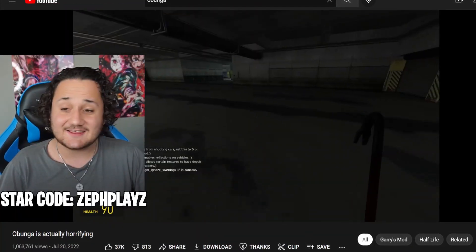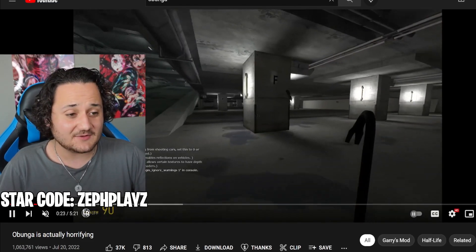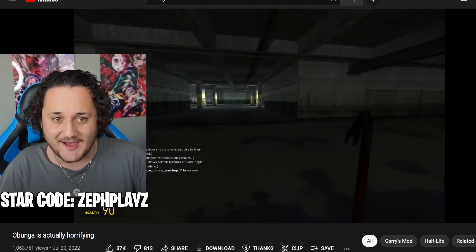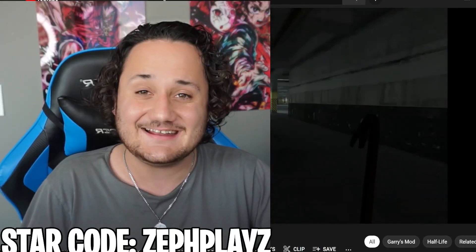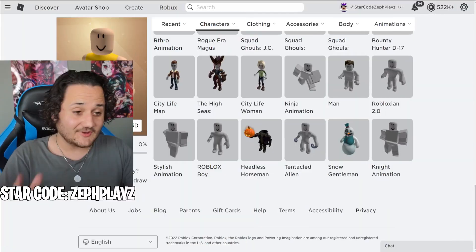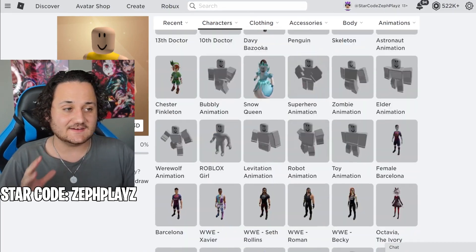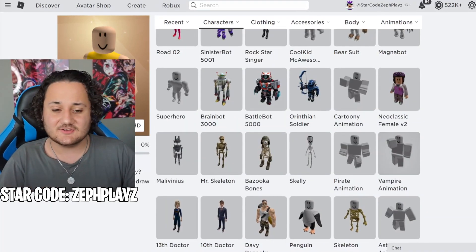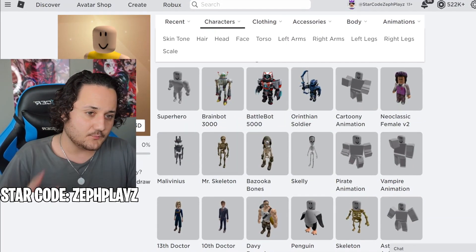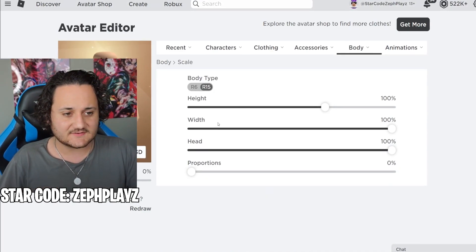As you can see right here, these two gentlemen are getting chased by Obunga right now. So I have a fresh new Roblox account started here today that we're going to be using for Obunga. So let's go to scaling.